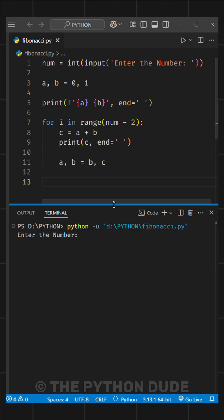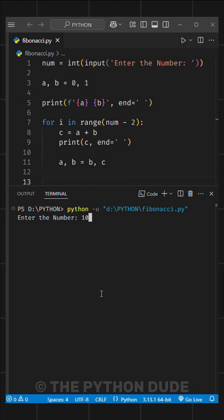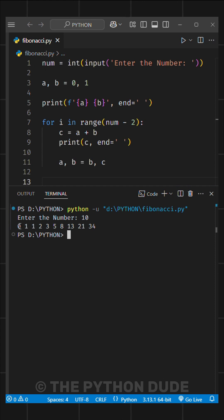Now, when we run this function, it asks for a number. For example, if we enter 10 and hit enter, it gives us the Fibonacci sequence up to the tenth term.